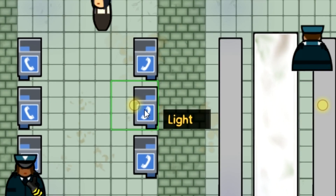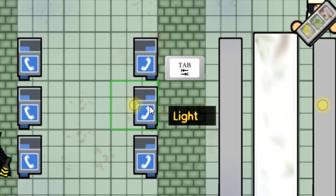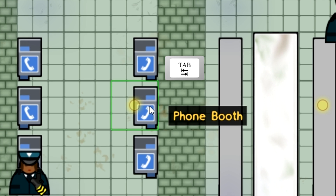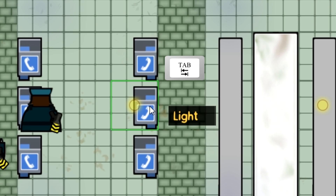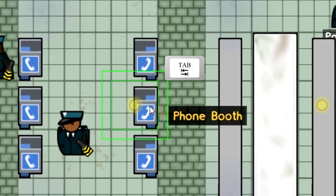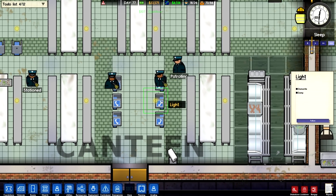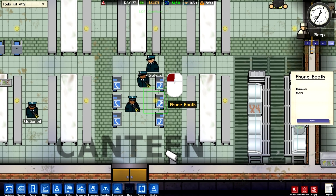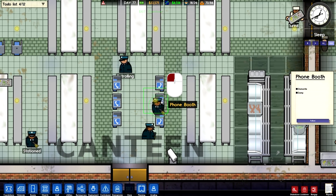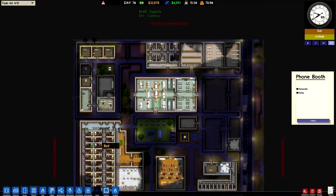If you are having trouble selecting an object because there is another object on top of it, you can use the TAB key on your keyboard to cycle between the objects under the mouse. And when you finally click with the mouse, it will select the one that is currently highlighted.